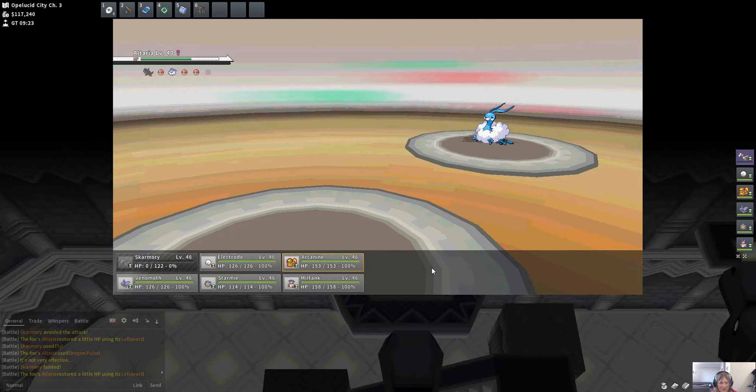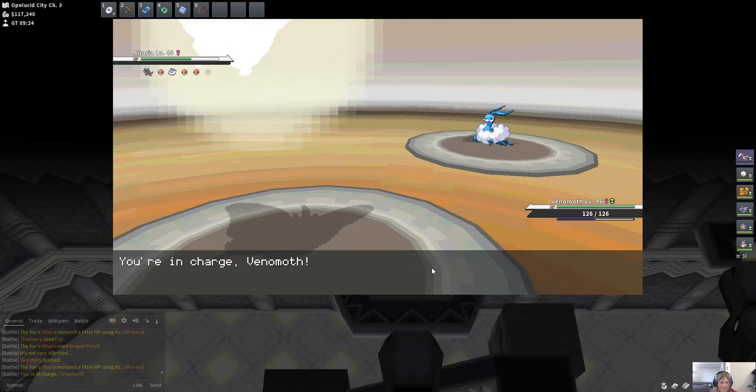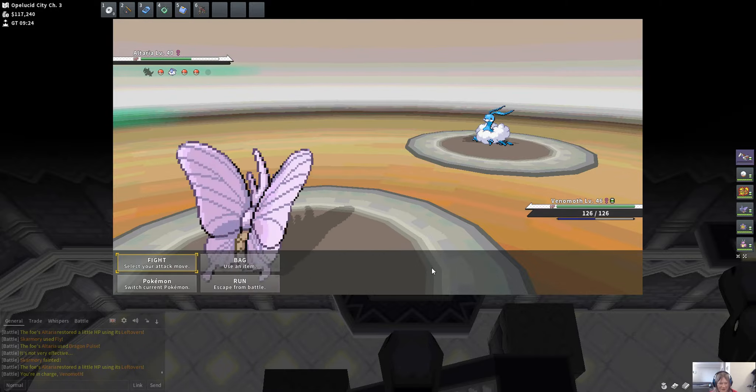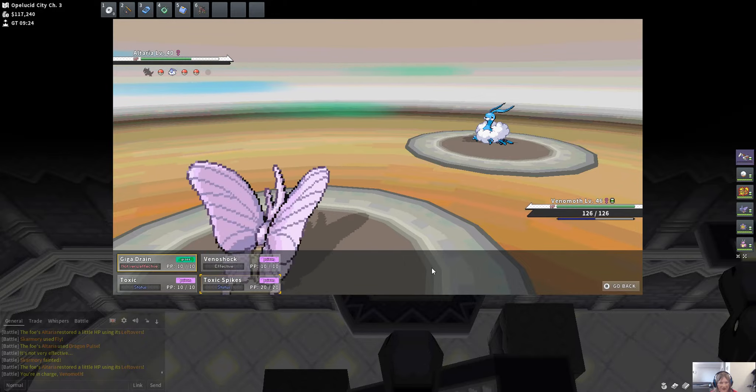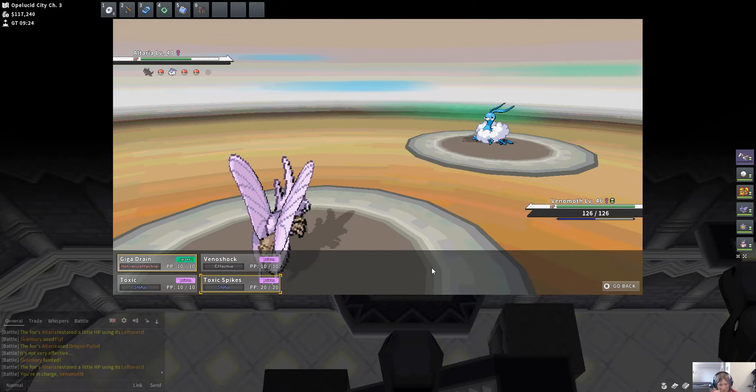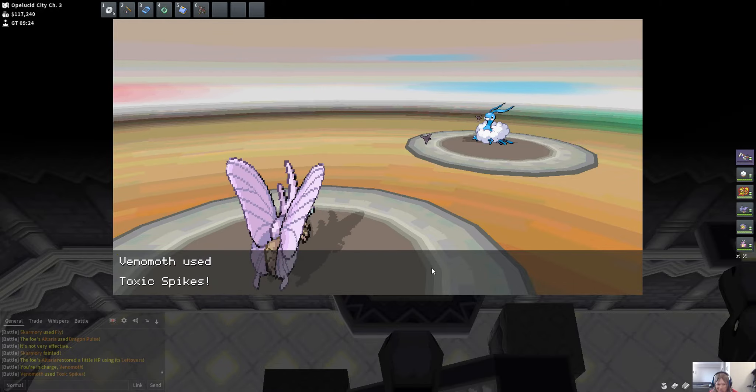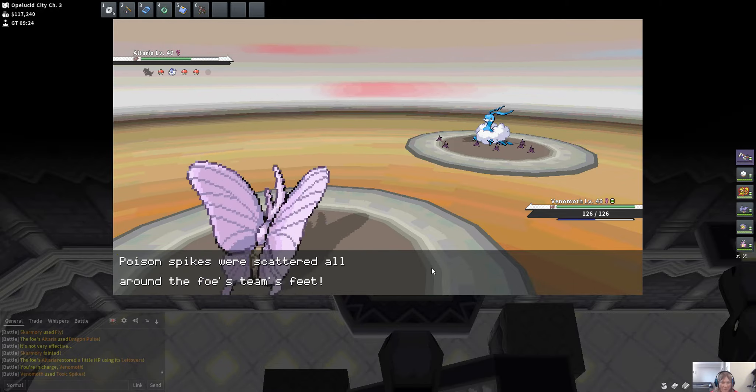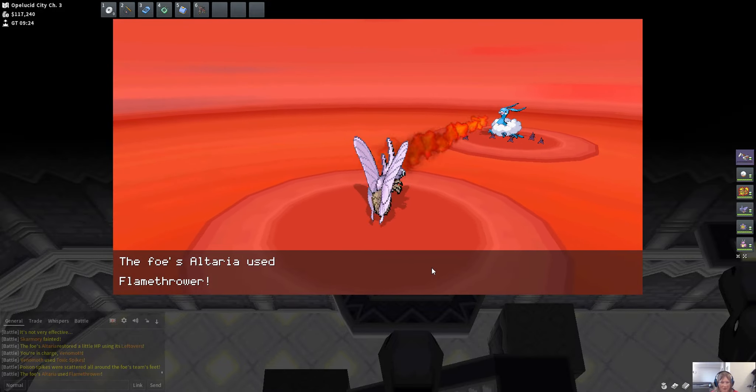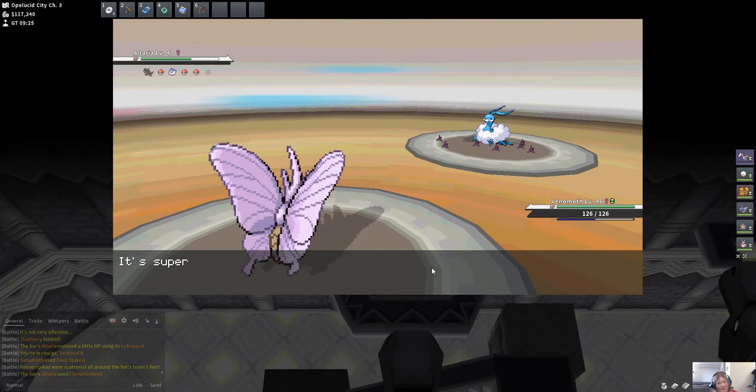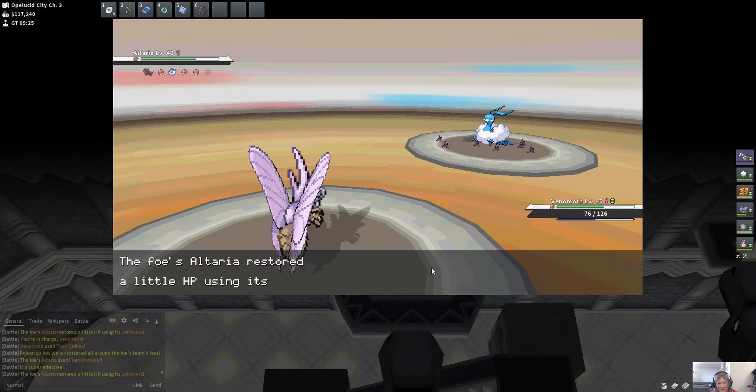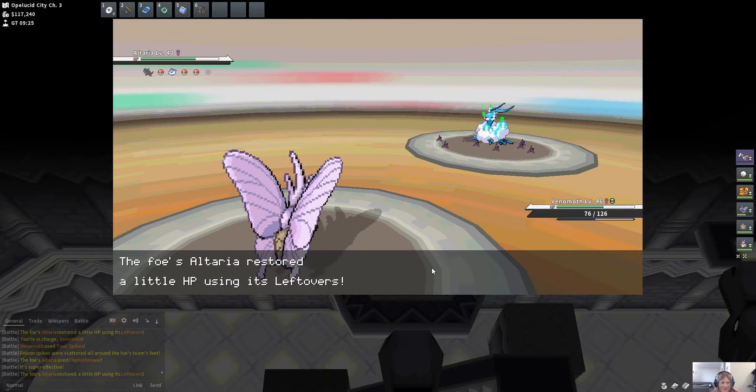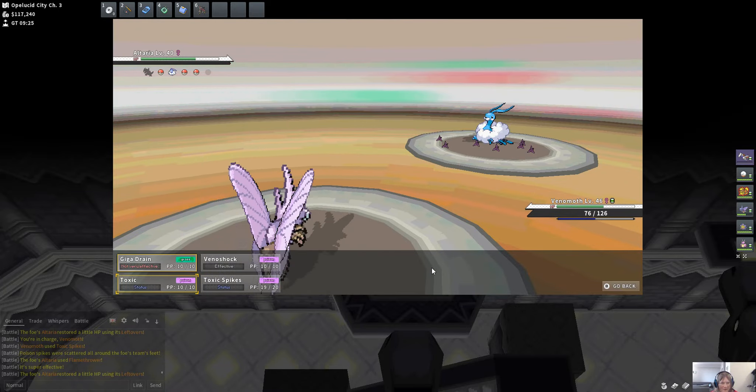Leftovers. Yeah why not, let's go Venomoth. I don't think my spikes are going to do anything because all the dragons are flying types. So yeah, I just don't think that that's gonna do anything. Oh yeah, that's right, flamethrower. Ow, 50 damage, that's not too bad.